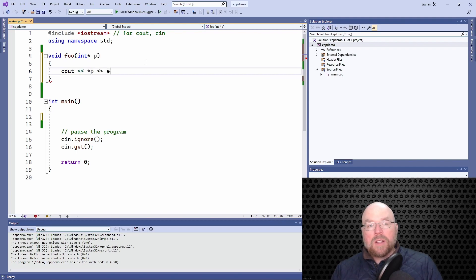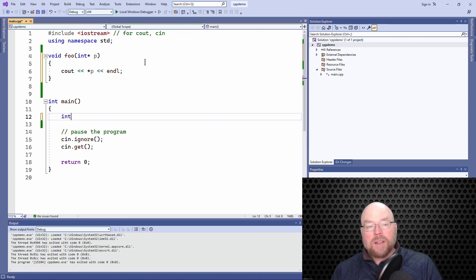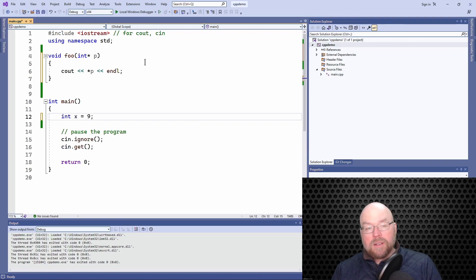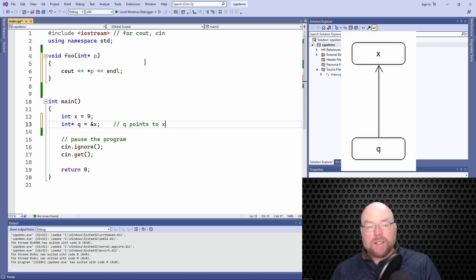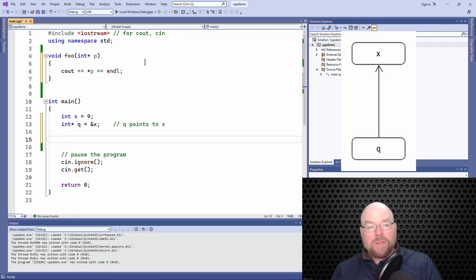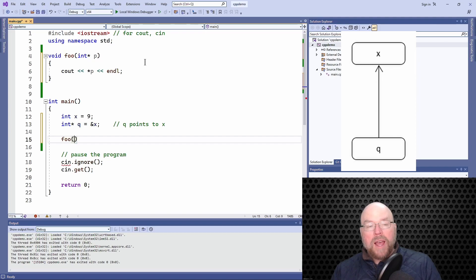Now let's go inside of main and create a variable x, we'll initialize it with 9. Then we'll create a pointer, call it q, and initialize it with the memory address of x. So at this point, q points to x. Now let's call our function foo and pass it the memory address of x straight away for the first example.